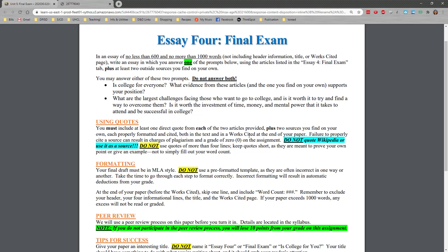You must include at least one direct quote from each of the two articles I gave you from the Kolko and from the Owen and Sawhill. You must also find two sources. This should say two that you find on your own. I will fix that as soon as I am done with this video. Find two sources of your own, each that are properly formatted, cited, edited. Remember not to use Wikipedia and to keep your quotes short and succinct.